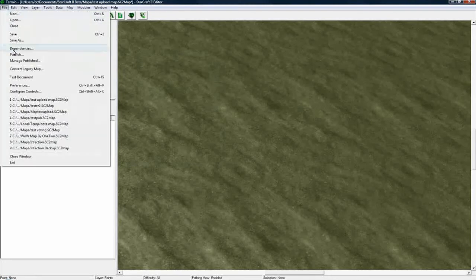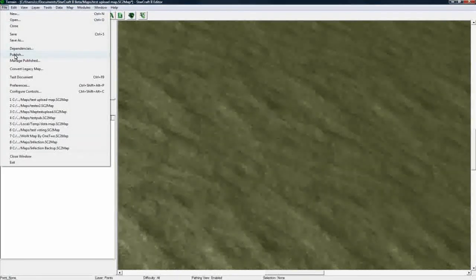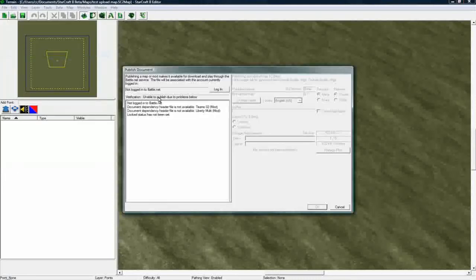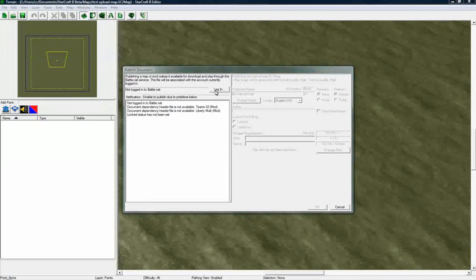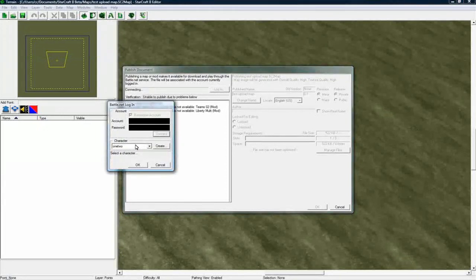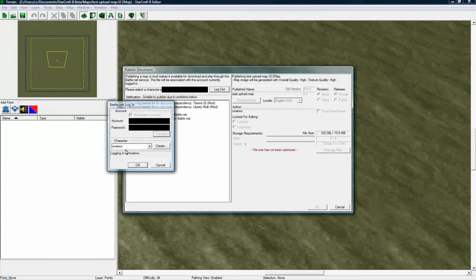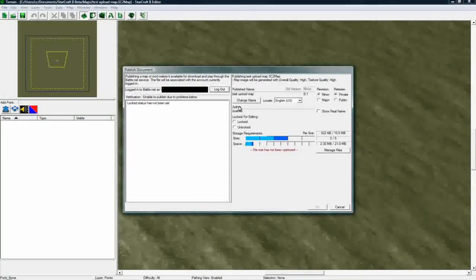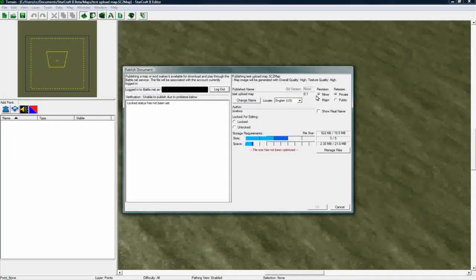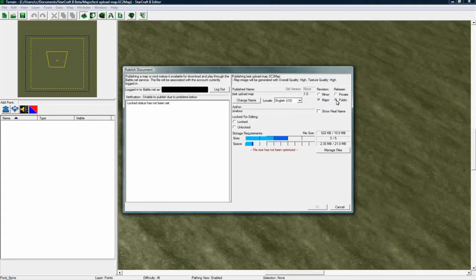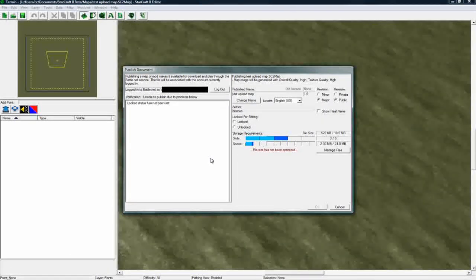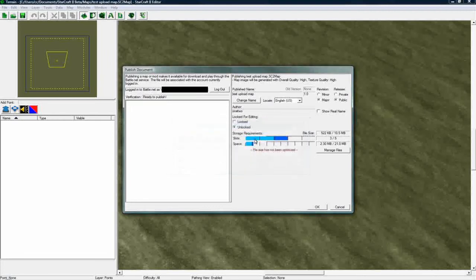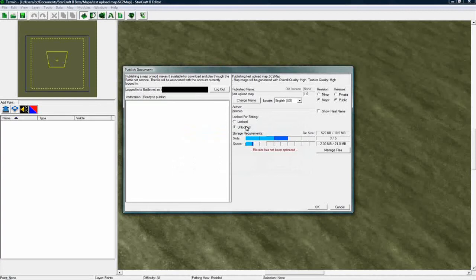So then you go to File Publish, oh, and you've got to save it first, and then you go to File Publish, and so we've got to log in. So log into your account, your Battle.net account, select your StarCraft II character, and now we see our names here. If this is the first time you're uploading your map, you want to go major, so it's 1.0. And public, if you want it to be public. And as of patch 13 in the StarCraft II beta, you have to use unlock to be able to be played public. I don't know why that is right now, but that's just the way it is. So you unlock it, and now it's ready to publish.